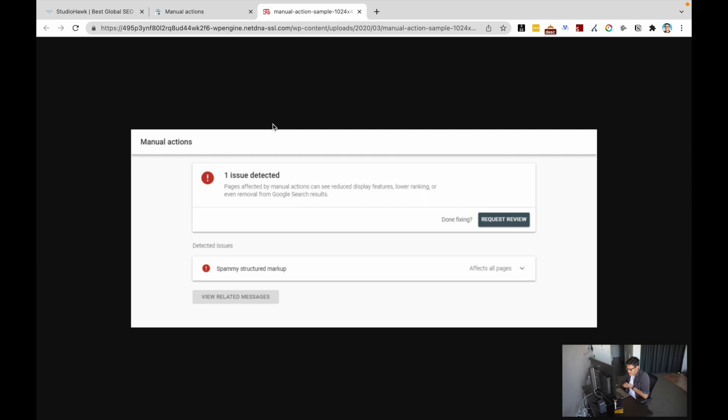In this case, the detected issue is spammy structured markup. Perhaps the person working on the website is putting some structured markup or schema markup that's not right, or maybe the intention was to manipulate Google's search engine results — definitely not the right approach with SEO. Make sure you're doing everything under Google's guidelines and you should be fine.